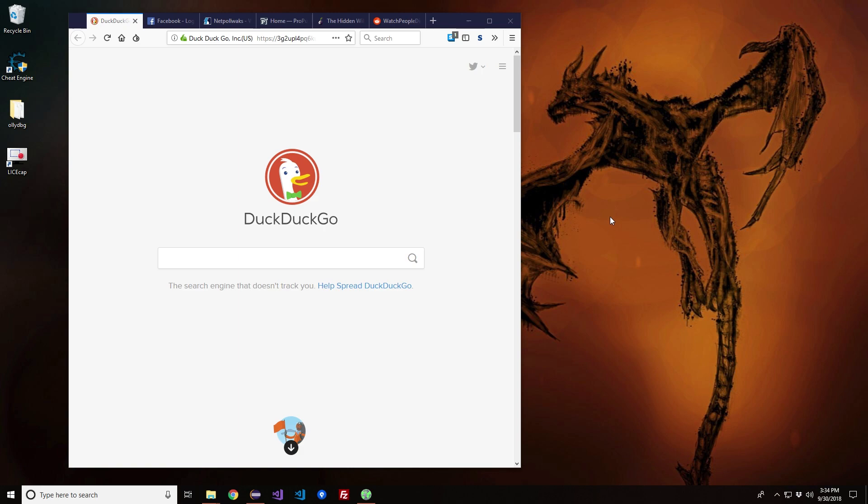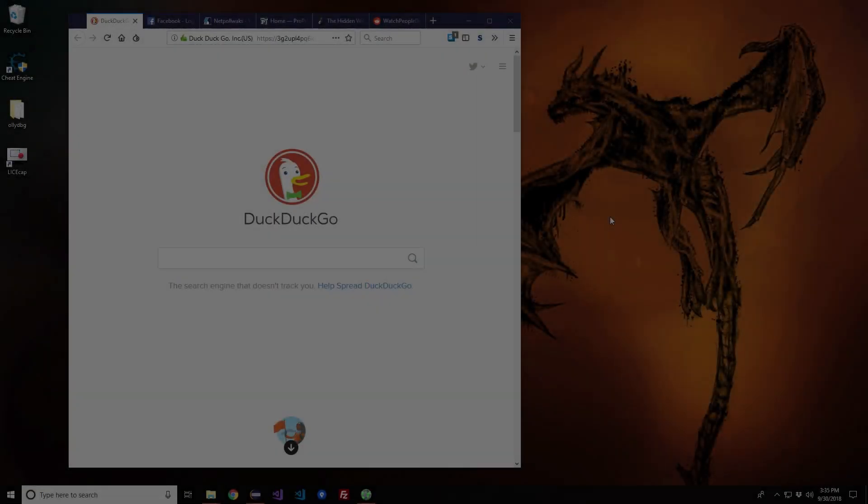The deep web is something different. The deep web can only be accessed by the Tor network. You don't necessarily have to use the Tor browser, but it's highly recommended if you're accessing the deep web.